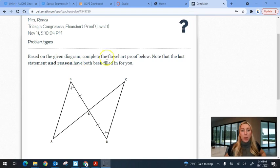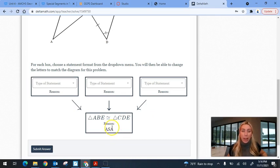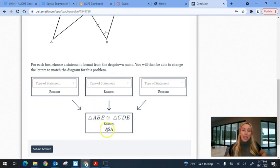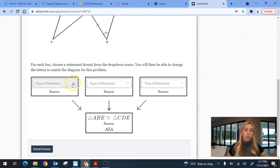So I've got this one here and it says: based on the diagram, complete the flowchart proof. Notice that the last statement and reason have been filled in for you — these two triangles are congruent by ASA. Basically, when you have a flow proof, the three boxes right above where the two triangles are congruent are going to match the three things you're proving. The order you put them in those boxes doesn't matter; it does not need to go angle-side-angle. If there's a given statement, sometimes the flow makes it impossible to start the first box with what the first letter represents, but I'll show you that when we get to it.